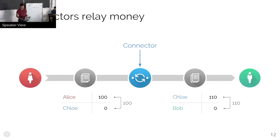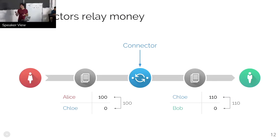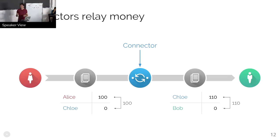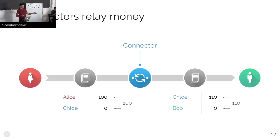A connector is just some party that can relay assets or money between different systems. We talk about connectors in a general sense, but the connector could be run by any party. It could be run by the same party as one of the ledgers, a third party, etc. And the key point is that the connector has accounts on both of the ledgers, and so it can accept money into one and pay out money on the other.